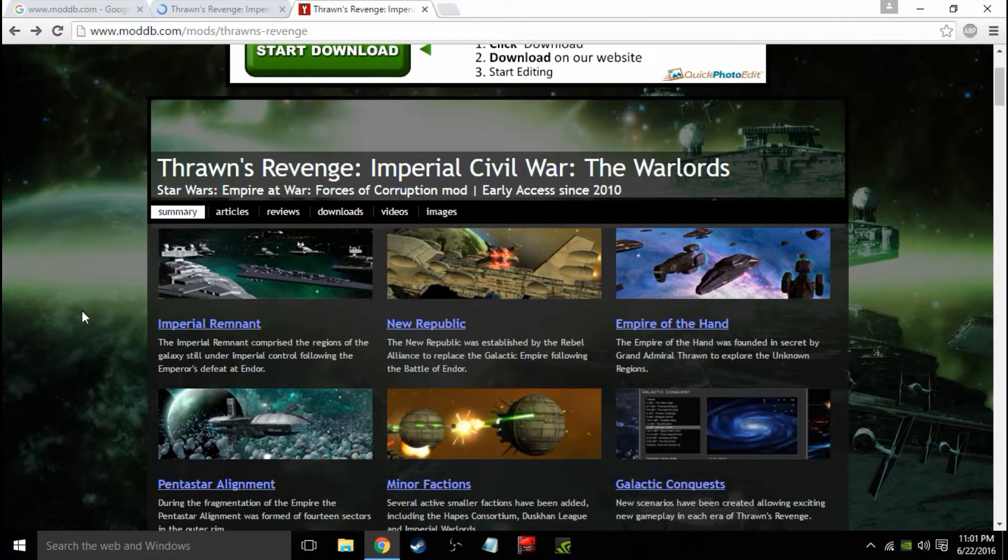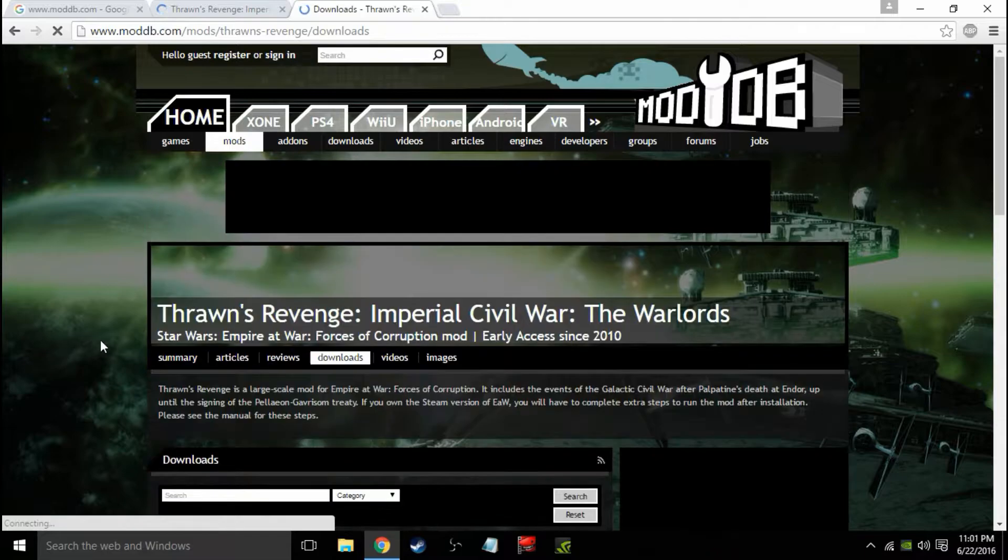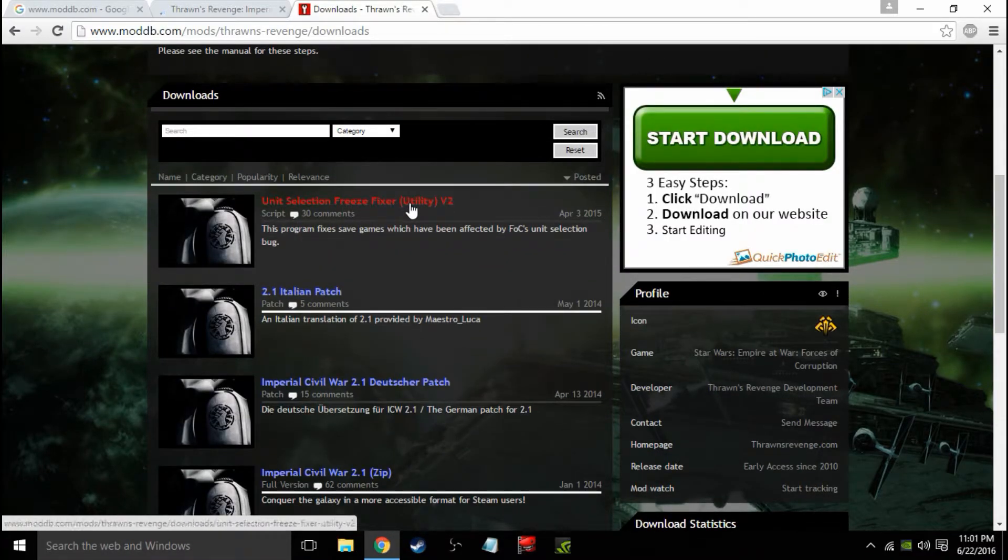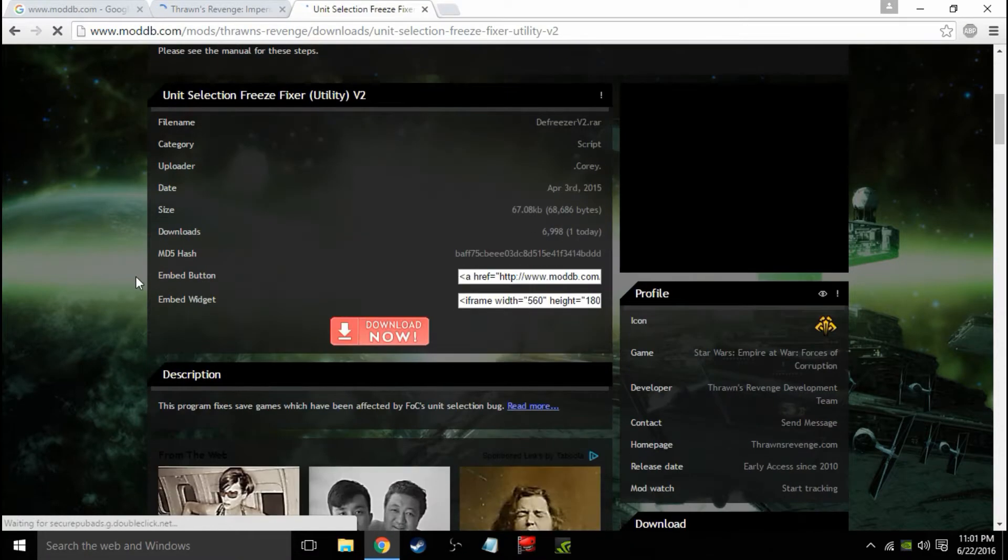So with Thrawn's Revenge, we're going to go to Downloads, and from here, Unit Selection Freeze Fixer. This is what we're downloading. So let's go ahead and get to this.